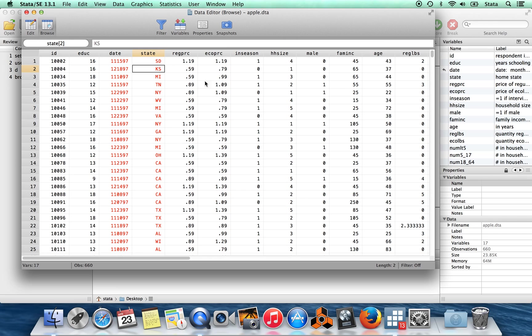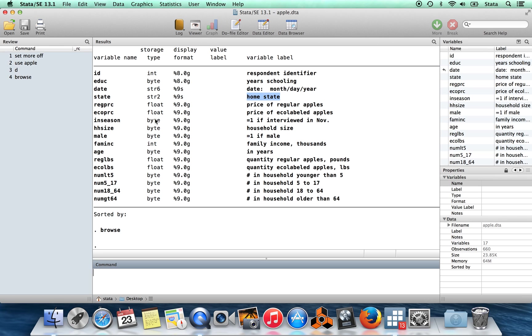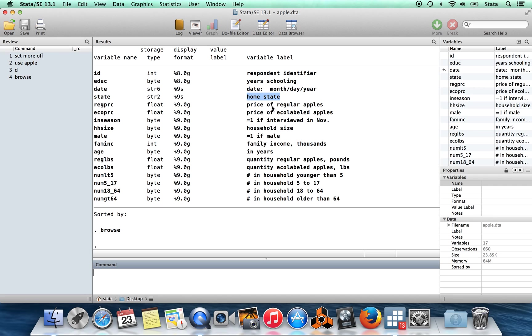So suppose that I wanted to get some sense of whether people who live in more urban states pay more for apples. One of the great pressing questions of our time. So I have this information on what state the person lives in, but I don't have any information in here directly about whether that state is very urban or not.